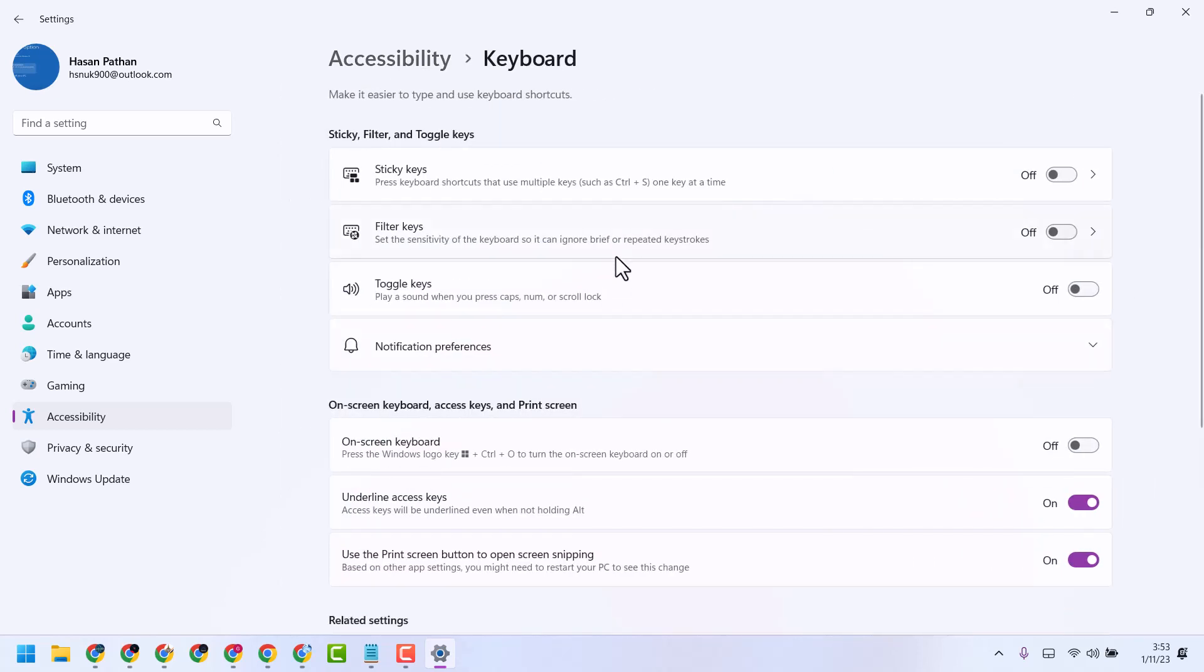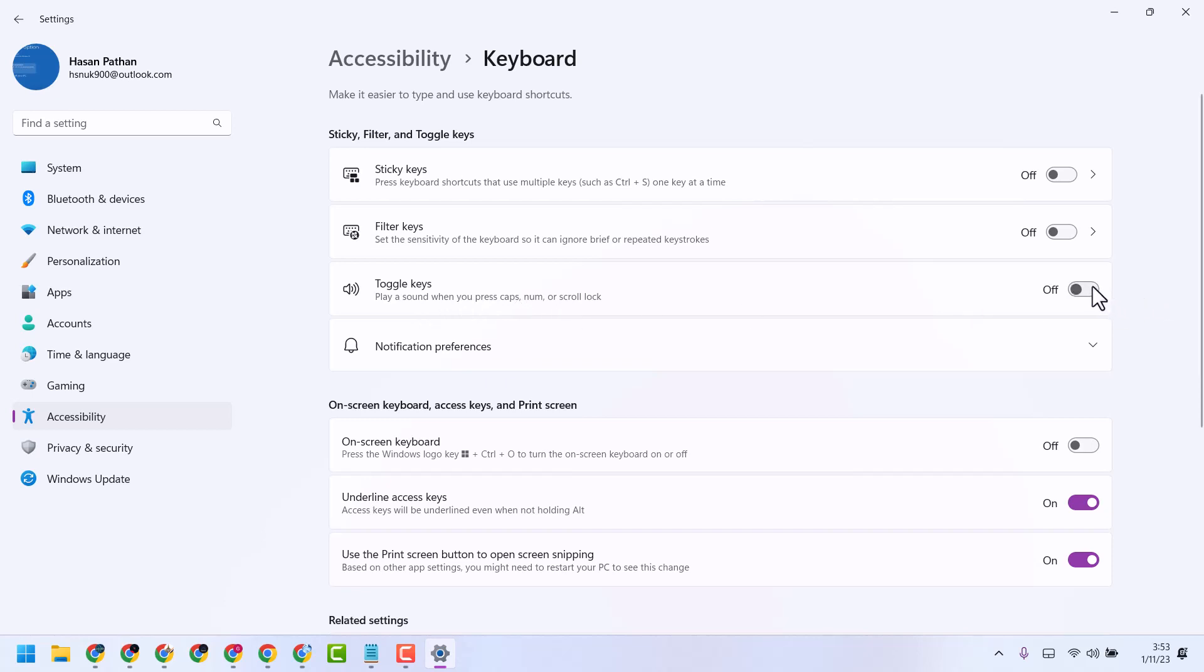Here you will see the option Toggle Keys, which plays a sound when you press Caps Lock, Num Lock, or Scroll Lock. So to turn off this level, just turn off this setting.